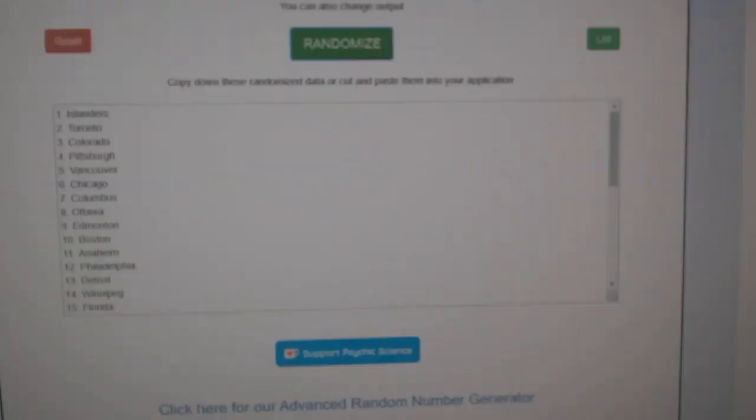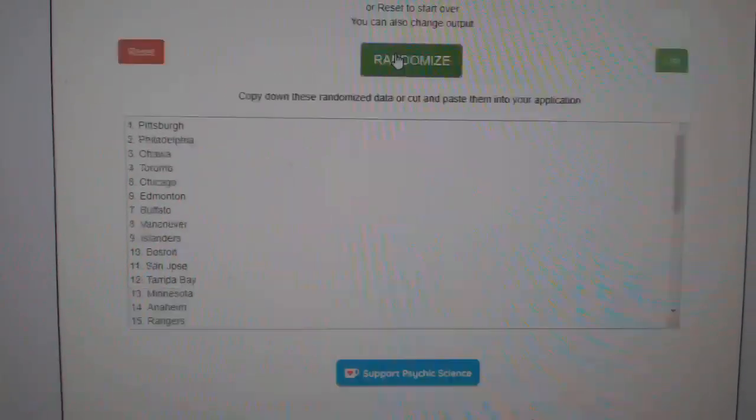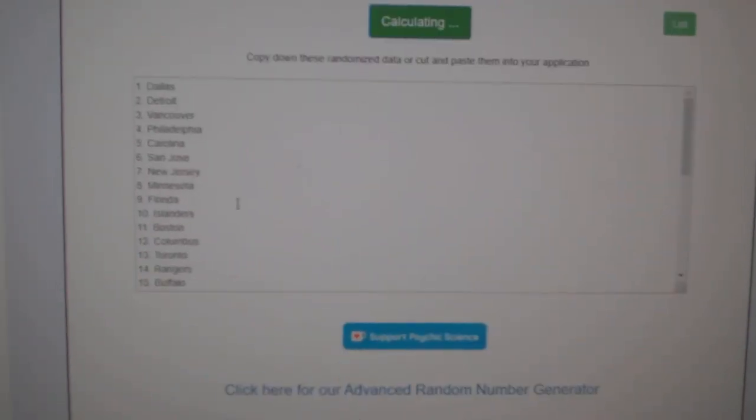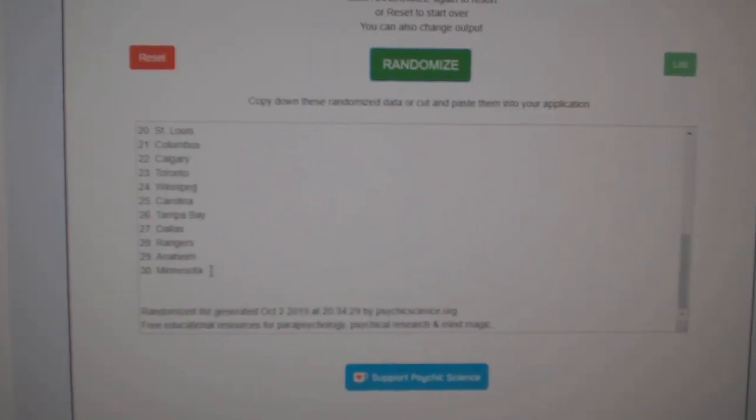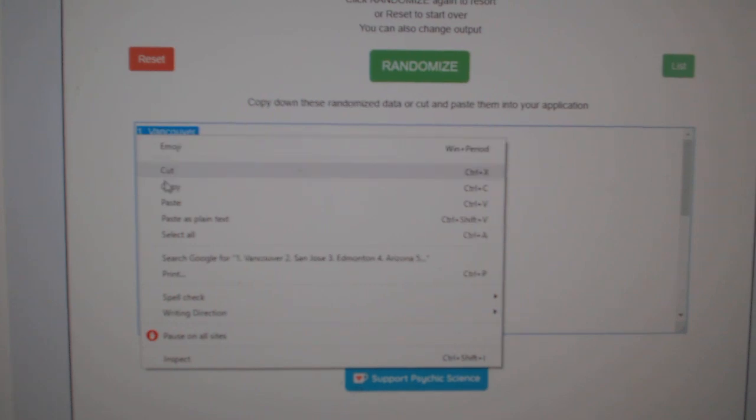And the teams, one, two, three, copy and paste.